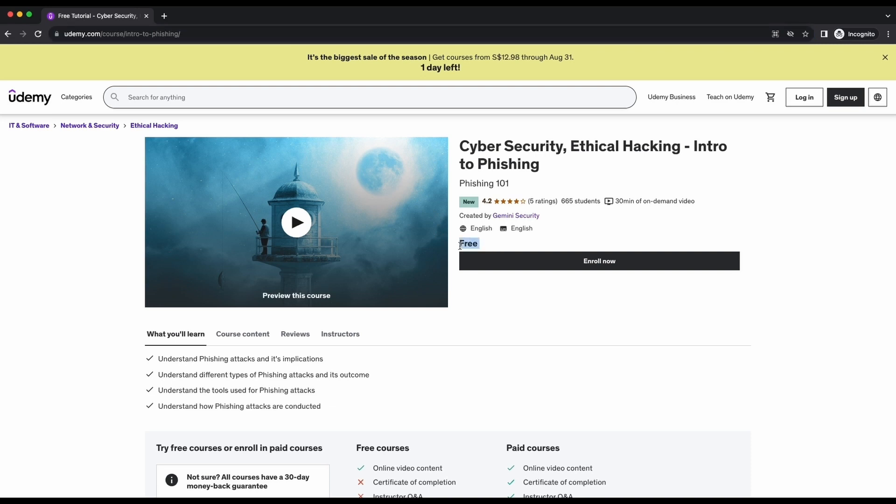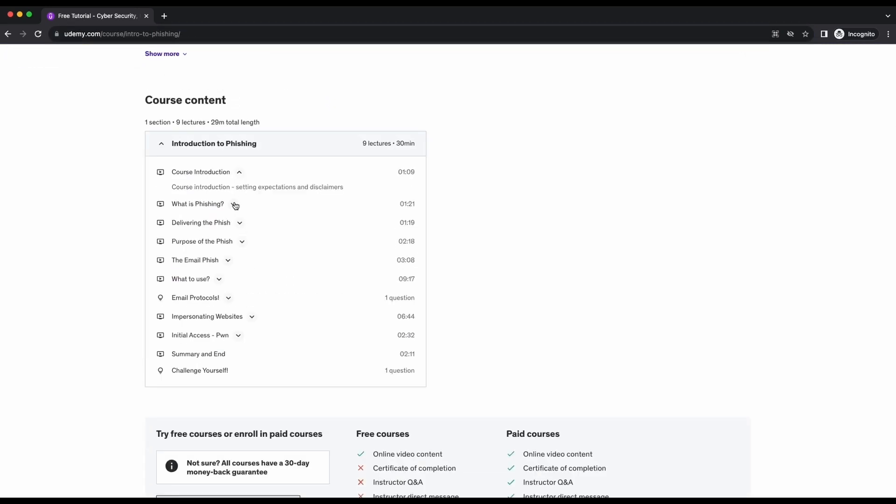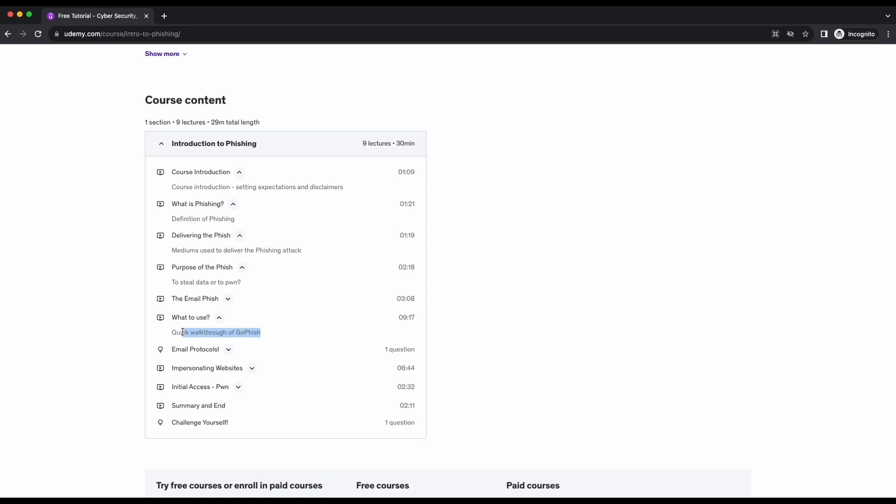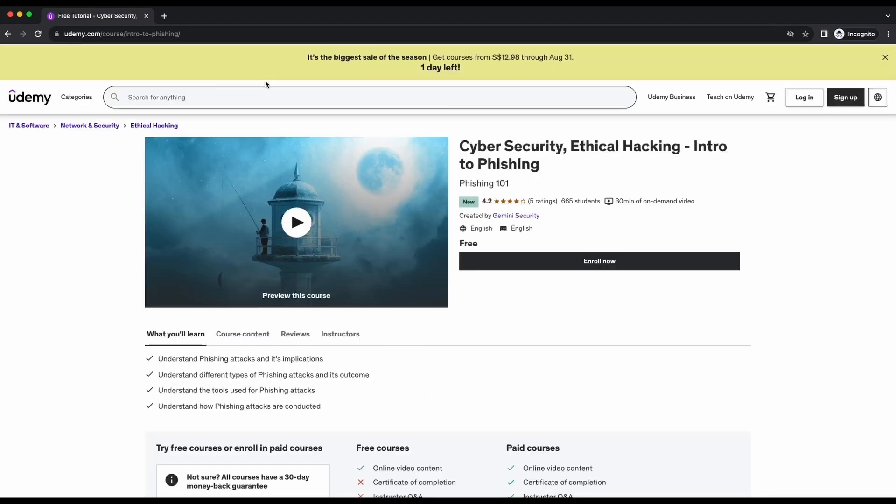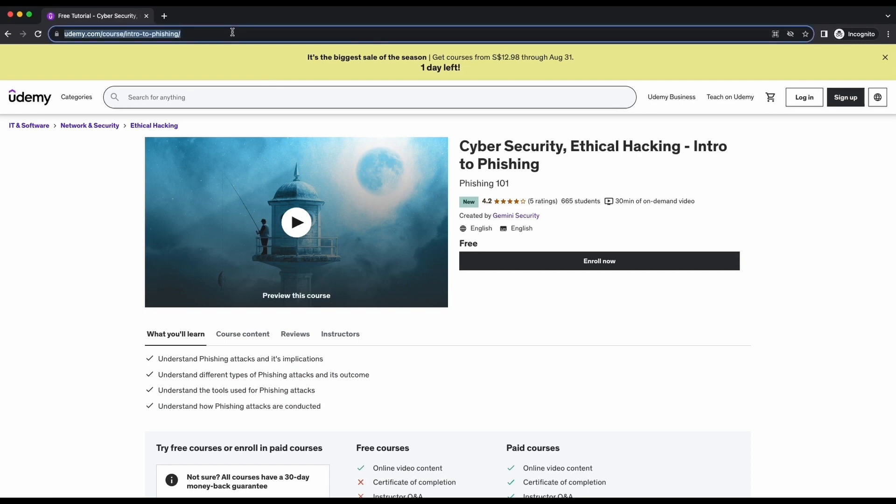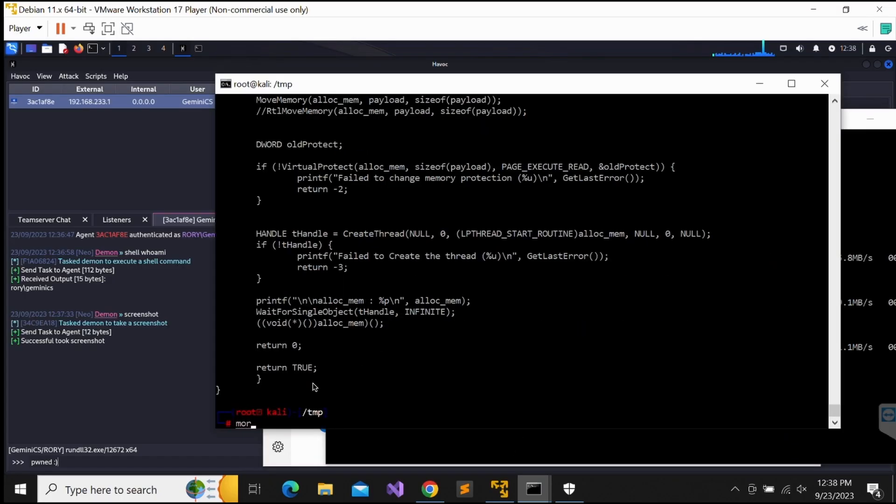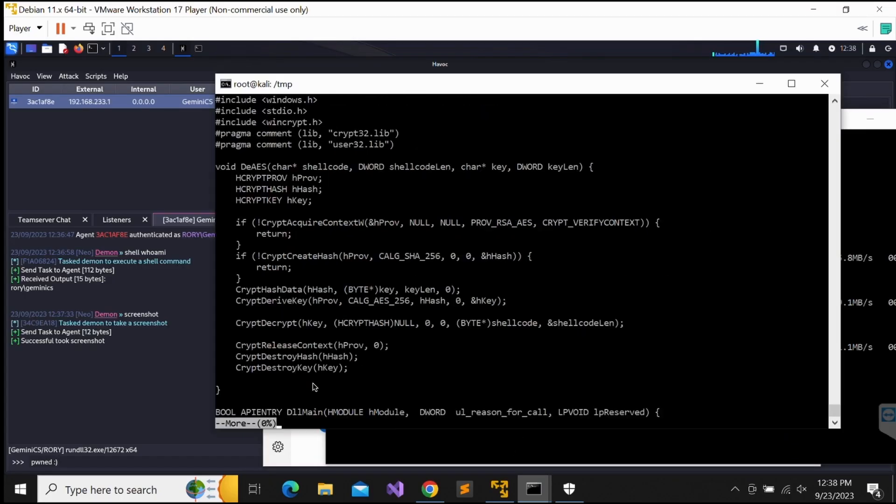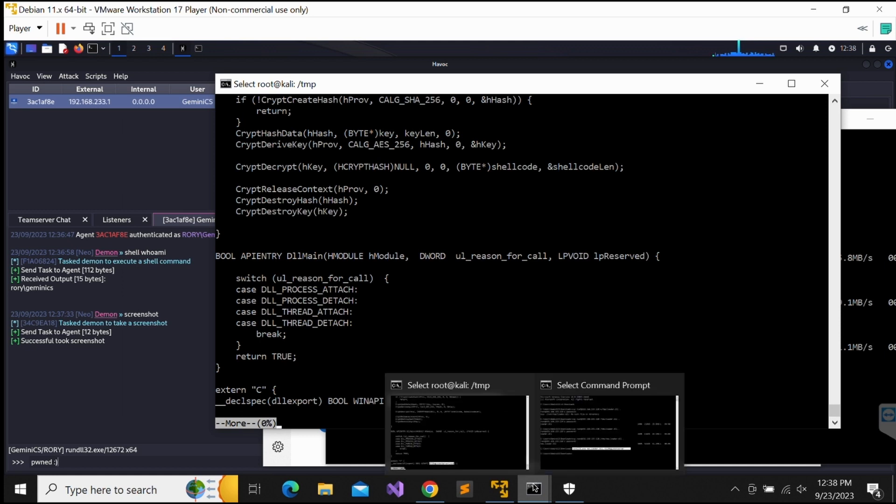I have recently created a free phishing course available on Udemy. This phishing course is completely free and it is only about 30 minutes long. Several phishing techniques and popular tools such as GoPhish is demonstrated in the course. The link to the free course will be available in the video's description. All of the references used in the video will be provided in the video's description. So be sure to check that out as well.